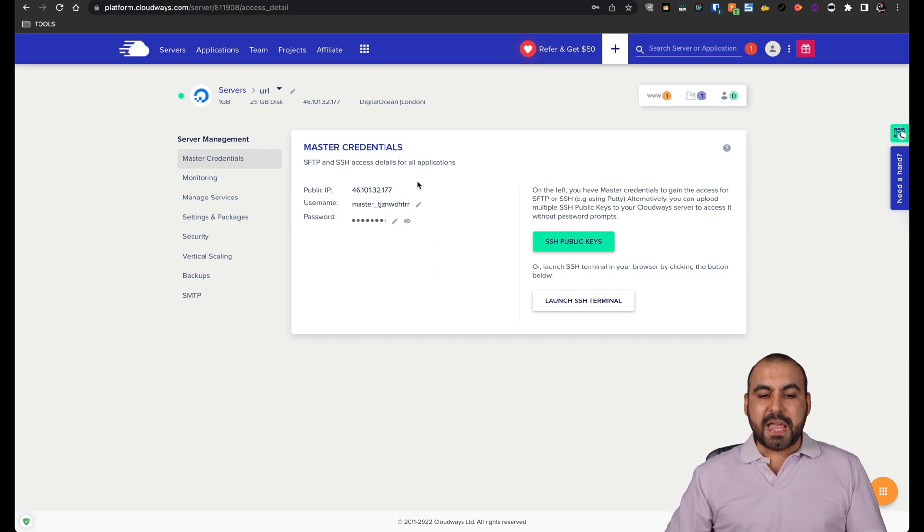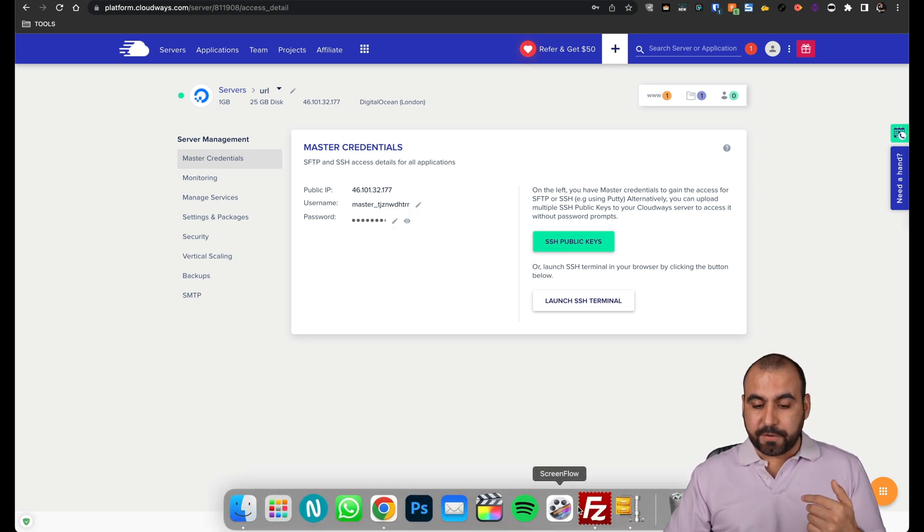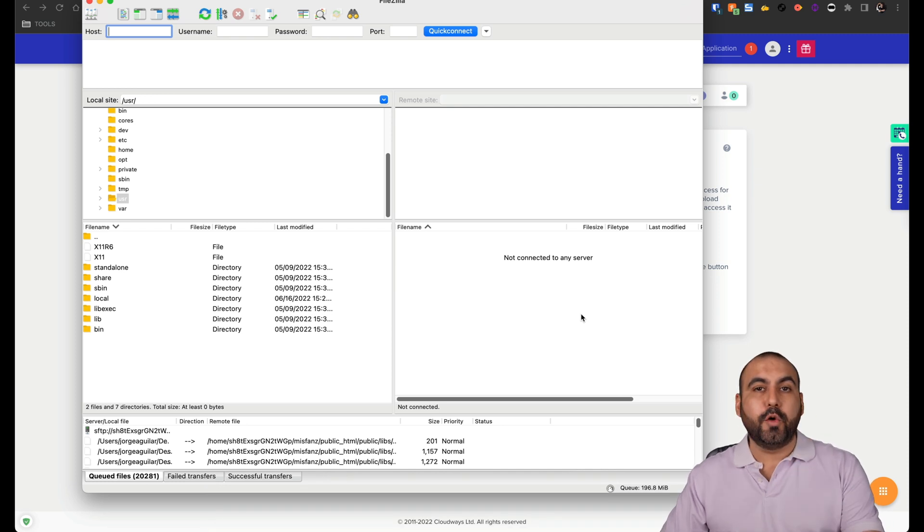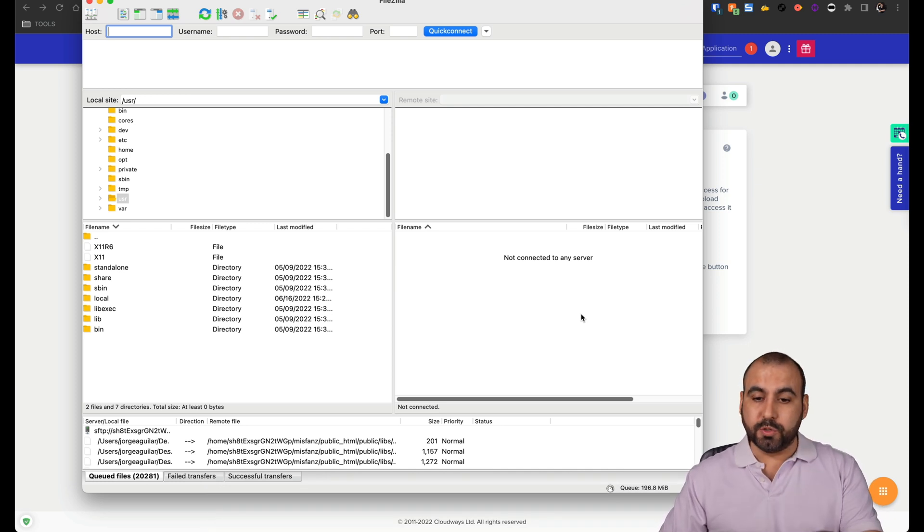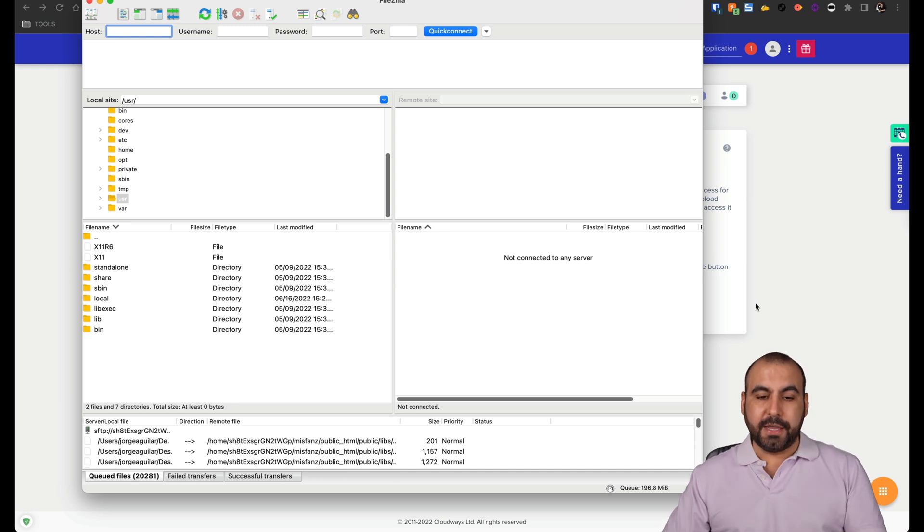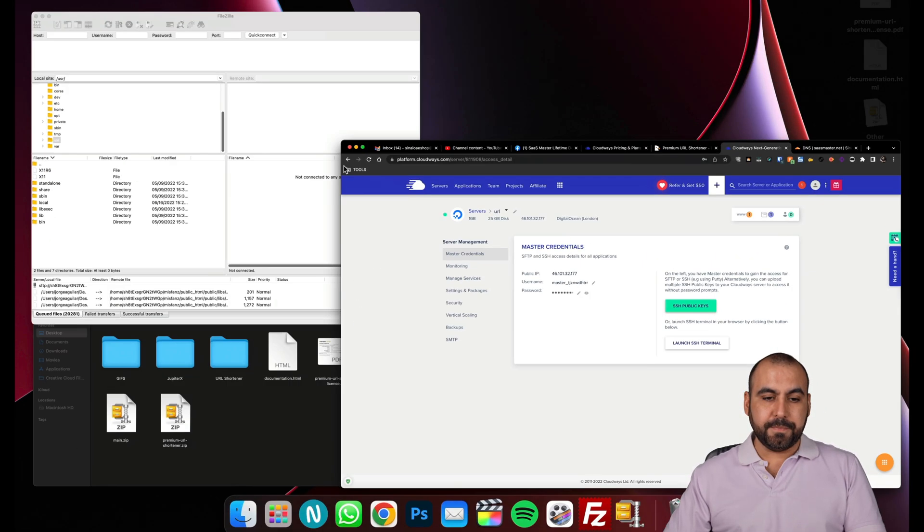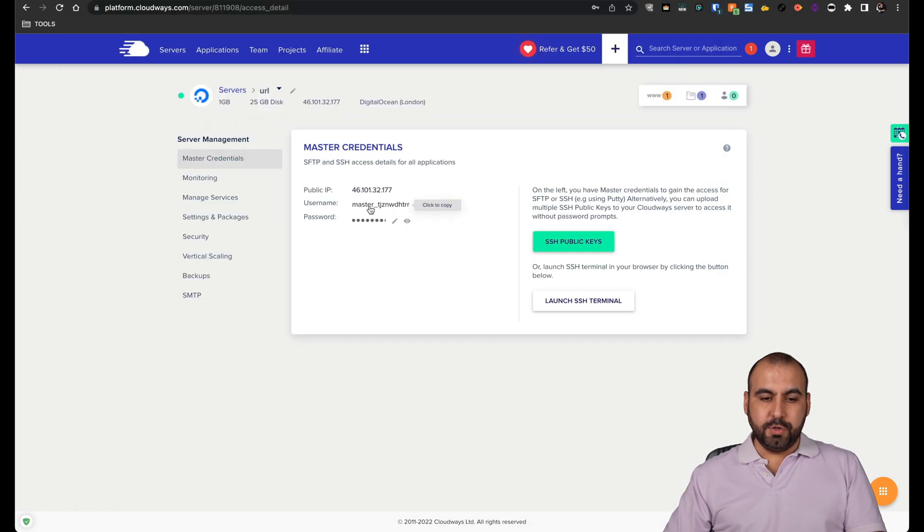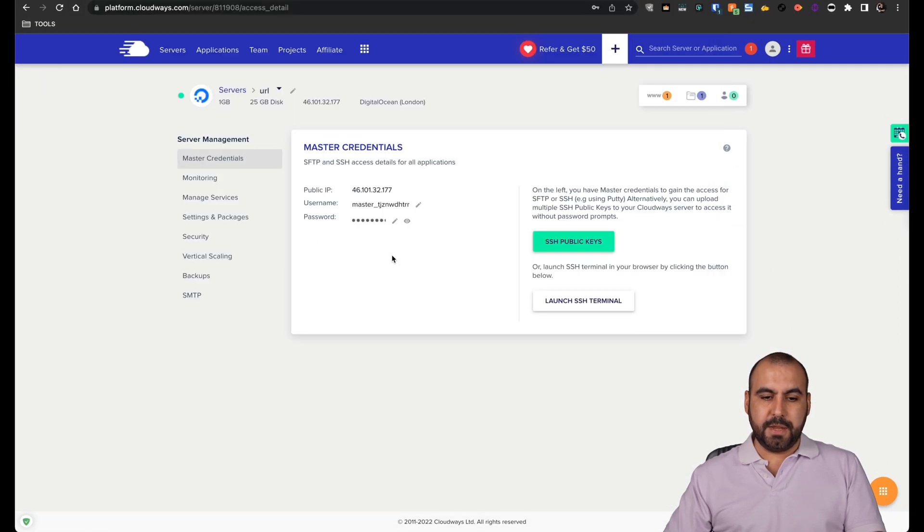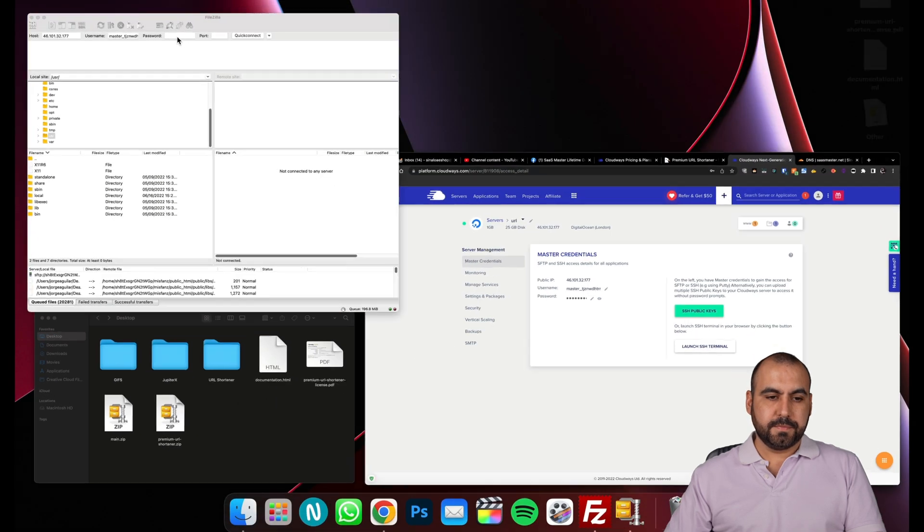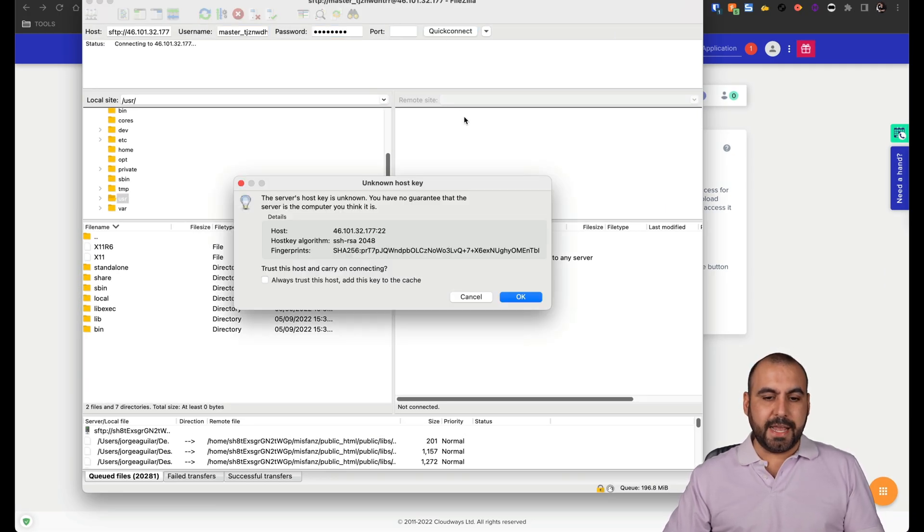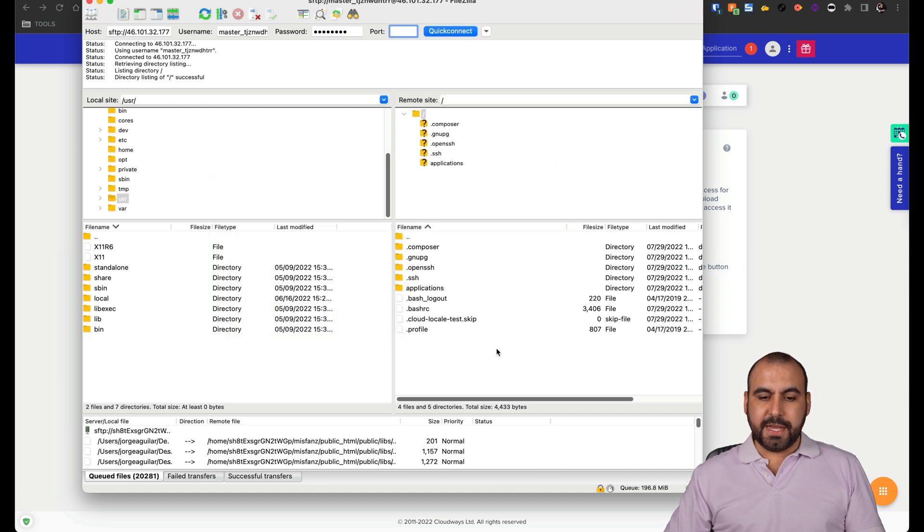And now we have the SFTP data to upload our files. For this, we're going to need a file manager. I use FileZilla. It's completely free. You can go ahead and download it. It's available for Mac and Windows. So let's grab the details to log in. We're going to need the IP right here, the username, the password, and for port, we're going to use 22. So let's go ahead and connect. Let's accept. So it's connecting and there we go.